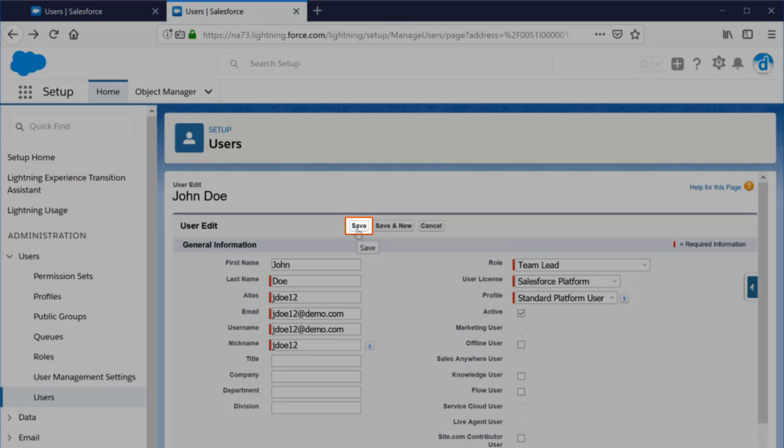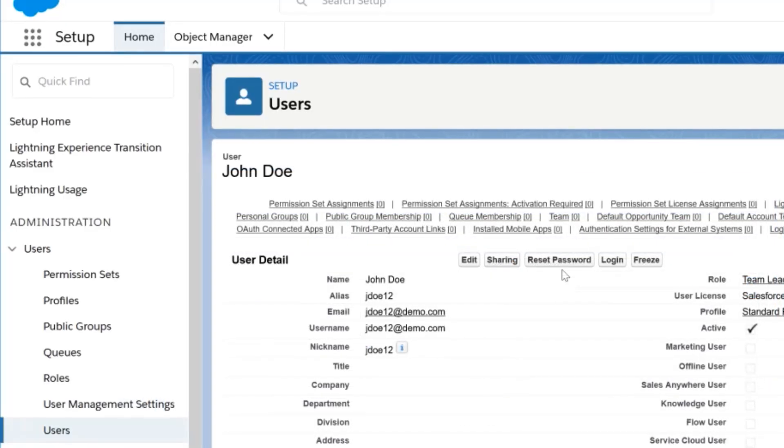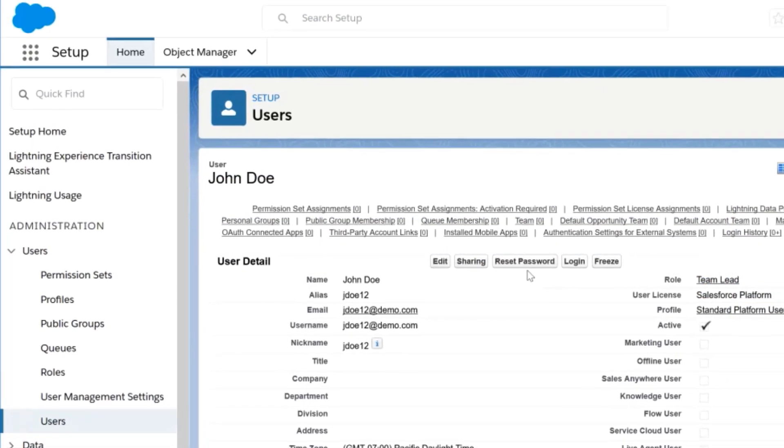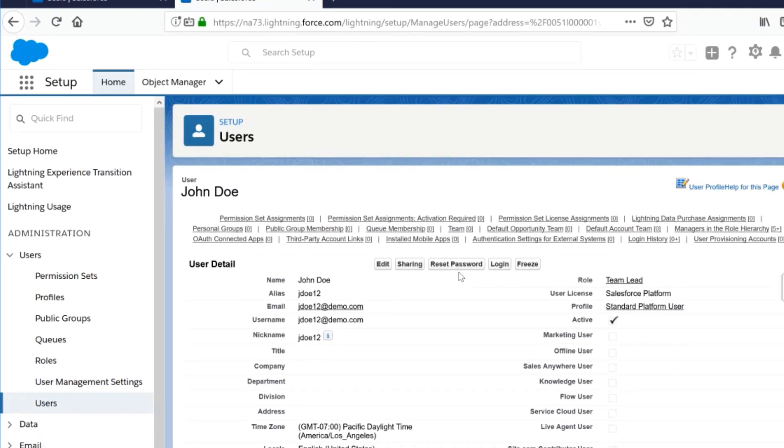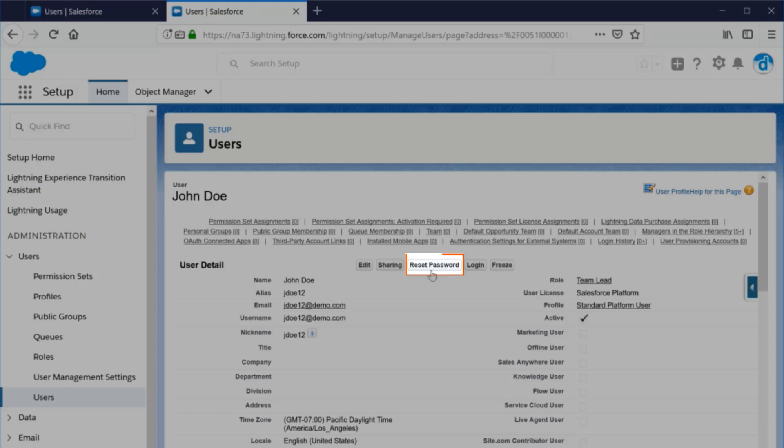Save the user record and an email will automatically be sent to them, including a link on how to set their password to get logged in. If, for some reason, they do not get the email, you will be able to click on the Reset Password button to send another.